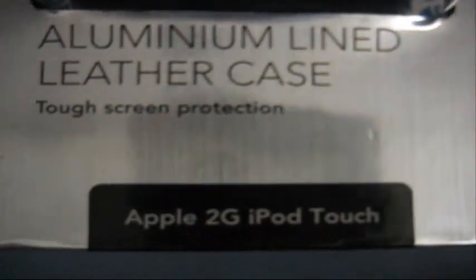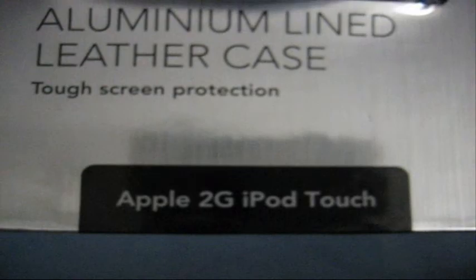Hey guys, this is Lil Drummond 02 and today I'll be doing the review on the Purporta Aluminum Line Leather Case for the Apple iPod Touch 2G.